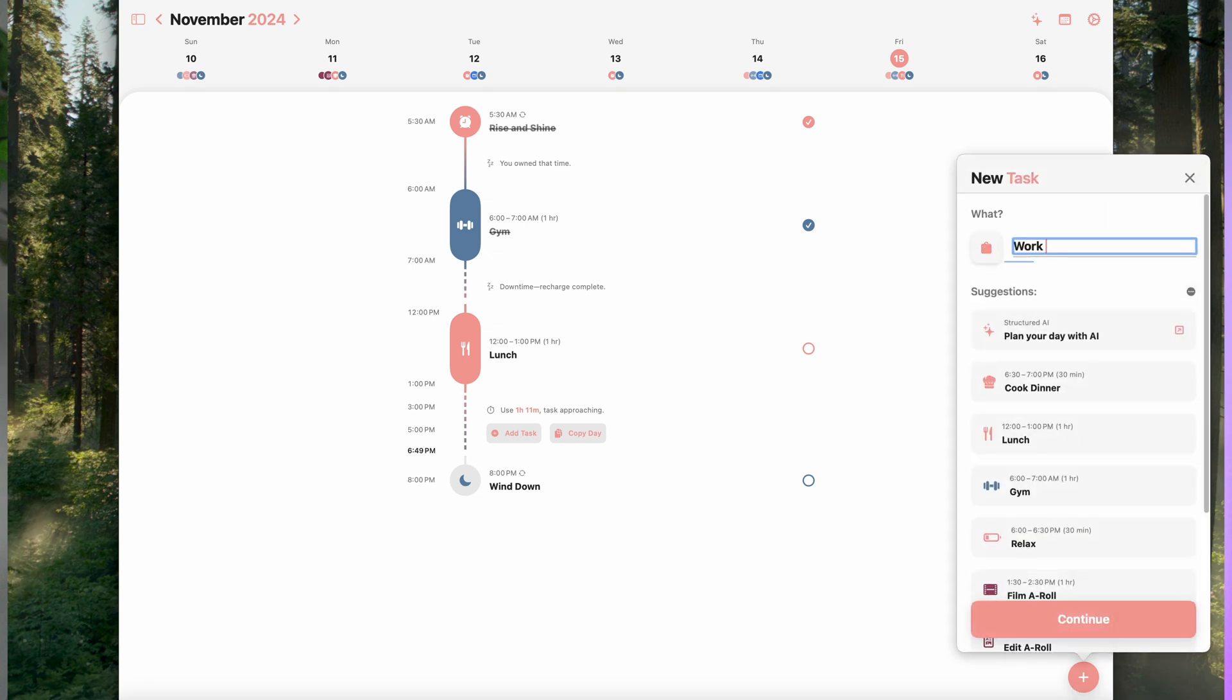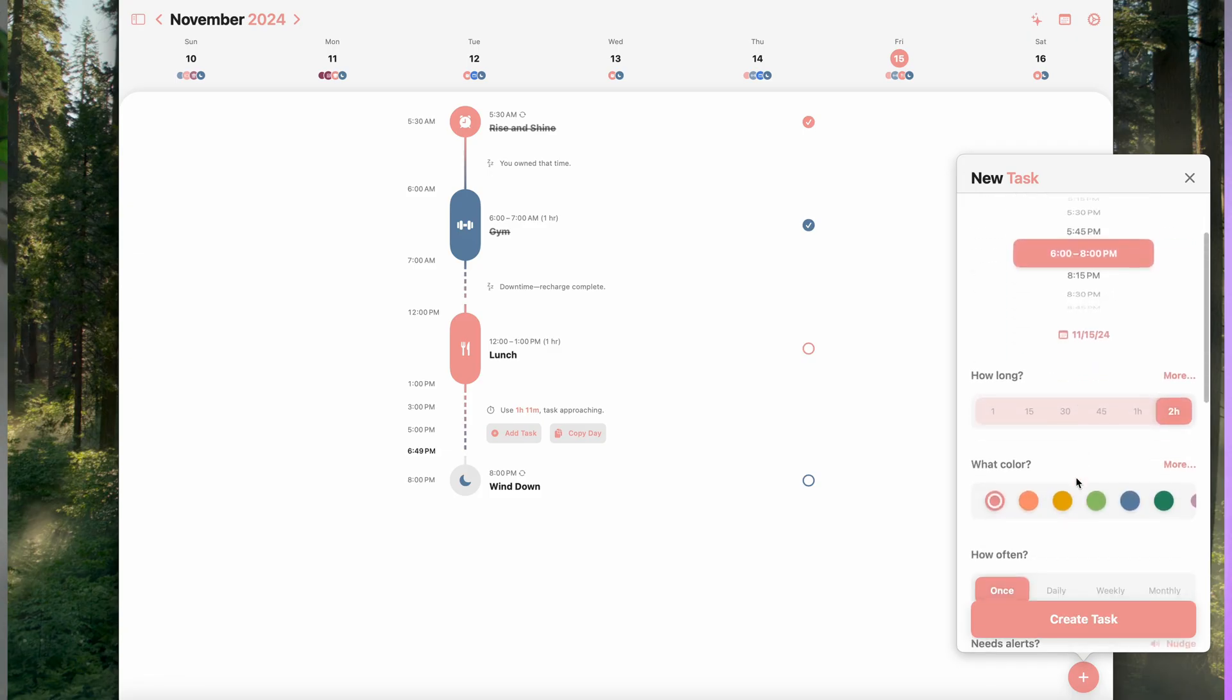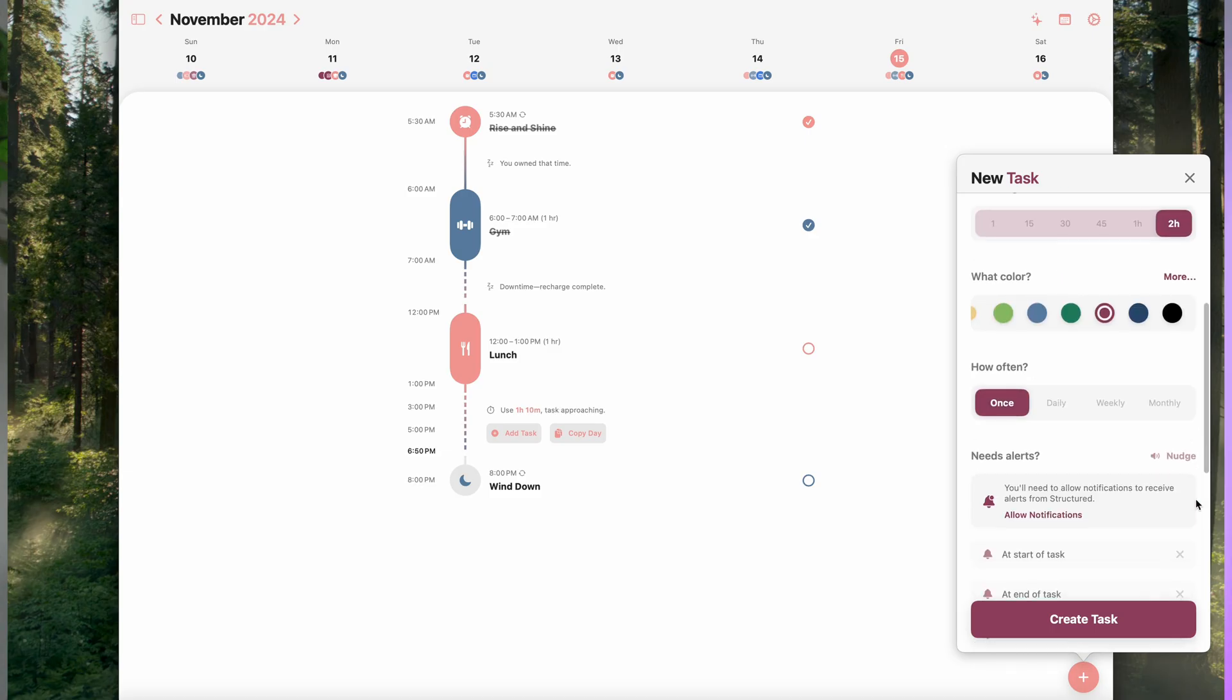One of my favorite features is the color coding for different categories like content creation, errands, or personal to-dos. It gives me a quick visual of how my day is divided, making it easier to balance everything.